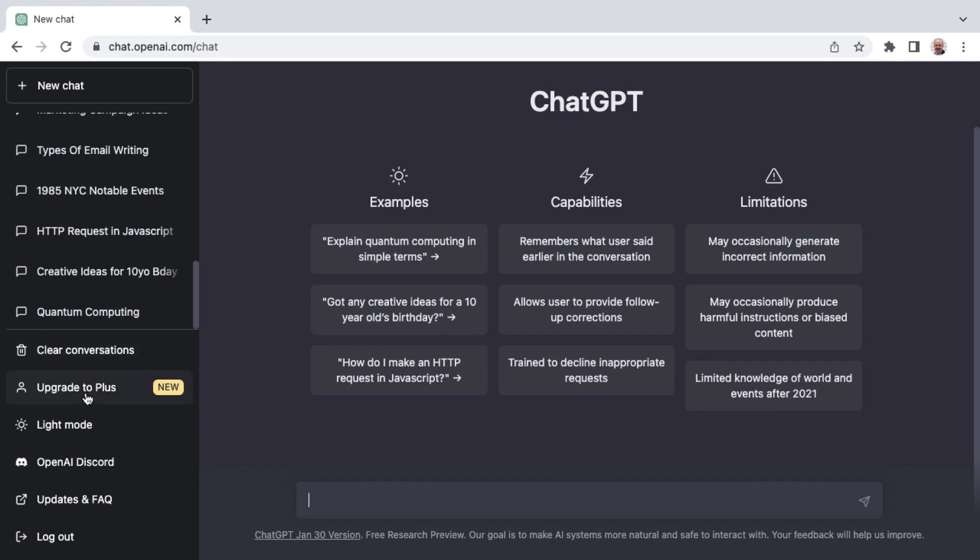ChatGPT Plus has been generating a lot of buzz and now you can upgrade to Plus. You will see it in the sidebar here, Upgrade to Plus and a new highlight.